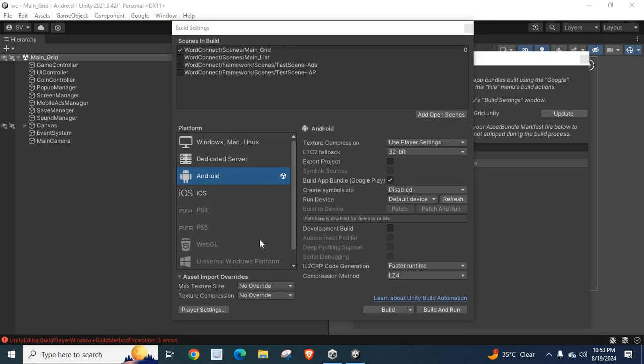Dear friends, welcome to TechNecery. In this video, I am going to explain an error which is related to Unity Project.